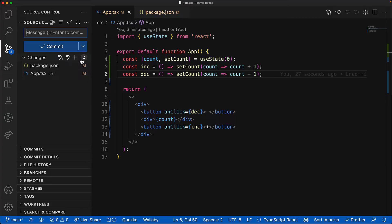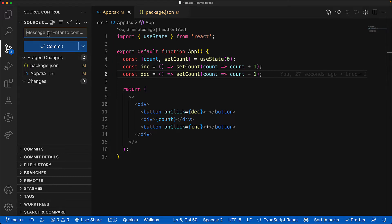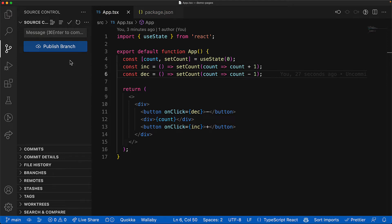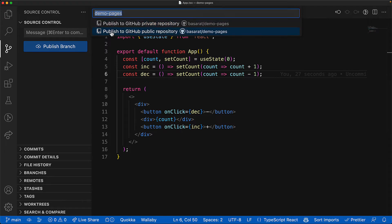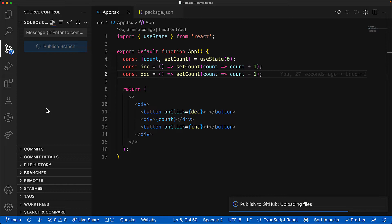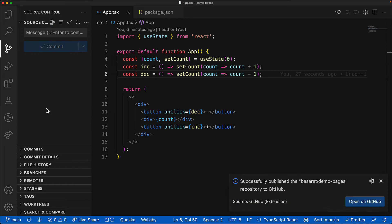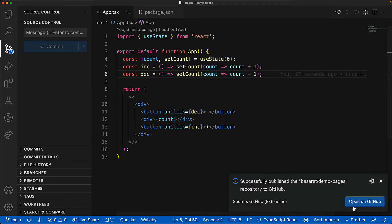Before we can use GitHub pages, we need to take our code and publish it as a repository on GitHub. And we can actually do that directly from within VS code. Open up the source control panel within VS code, stage all the changes, commit them with whatever message you want, for example, happy, and then publish this branch. And now VS code will ask you do you want to publish it to GitHub. And of course, we're going to select GitHub, and we're going to publish it publicly, so that you have access to all of this code, once we are done with this demo. And if I open this up in GitHub, you can see that all of our source code is now available for the public on GitHub.